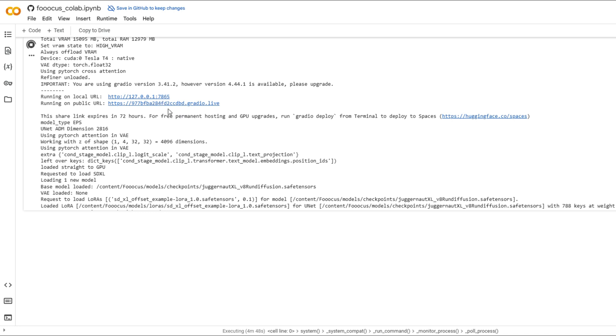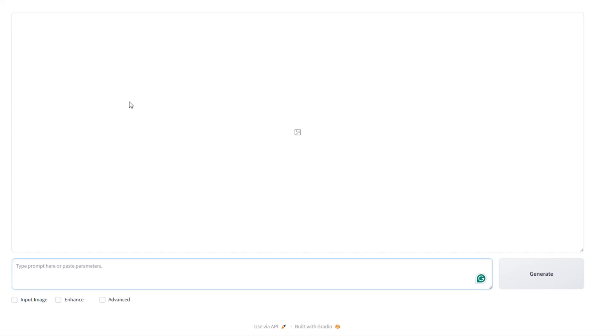Once that's done, you'll see a link that says Gradio. Click on that and it'll take you to the actual interface where you can start generating your images. In this box, you'll type in your prompt. This is where you describe what you want to create. For example, I'm going to type in, generate the image of a beautiful woman.